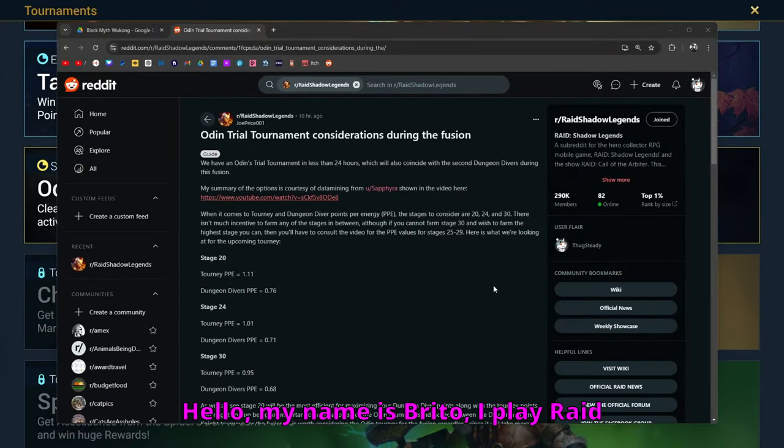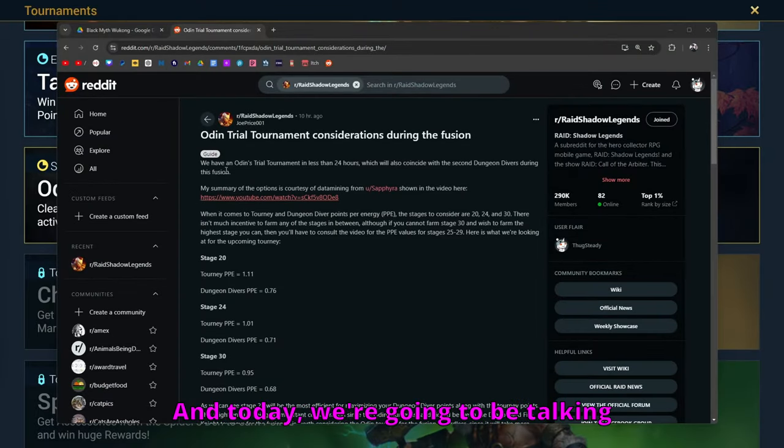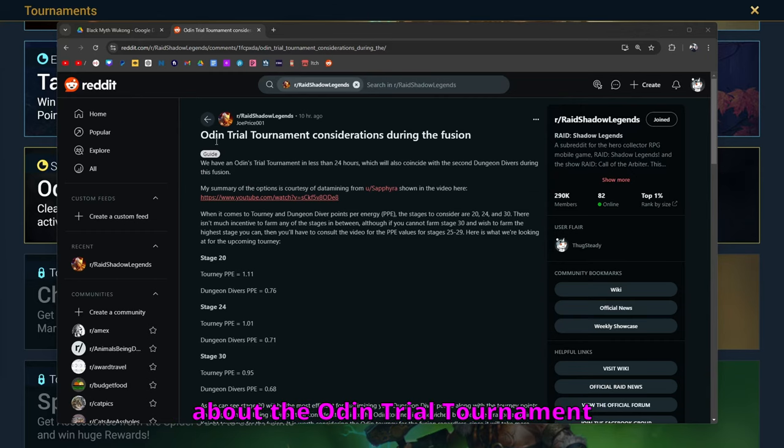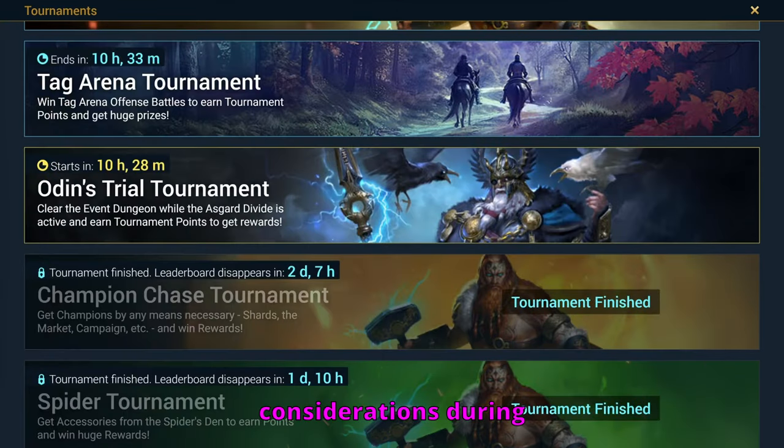Hello, my name is Burrito. I play Raid Shadow Legends and I love my wife. Today we're going to be talking about the Odin Trial Tournament considerations during the fusion.